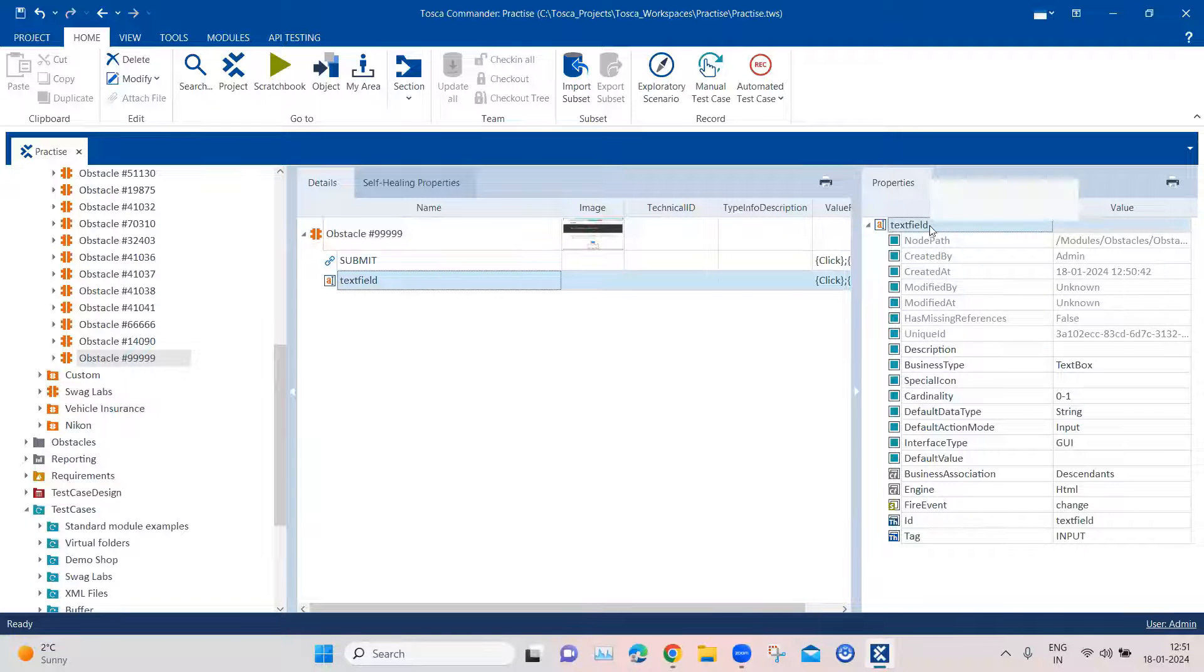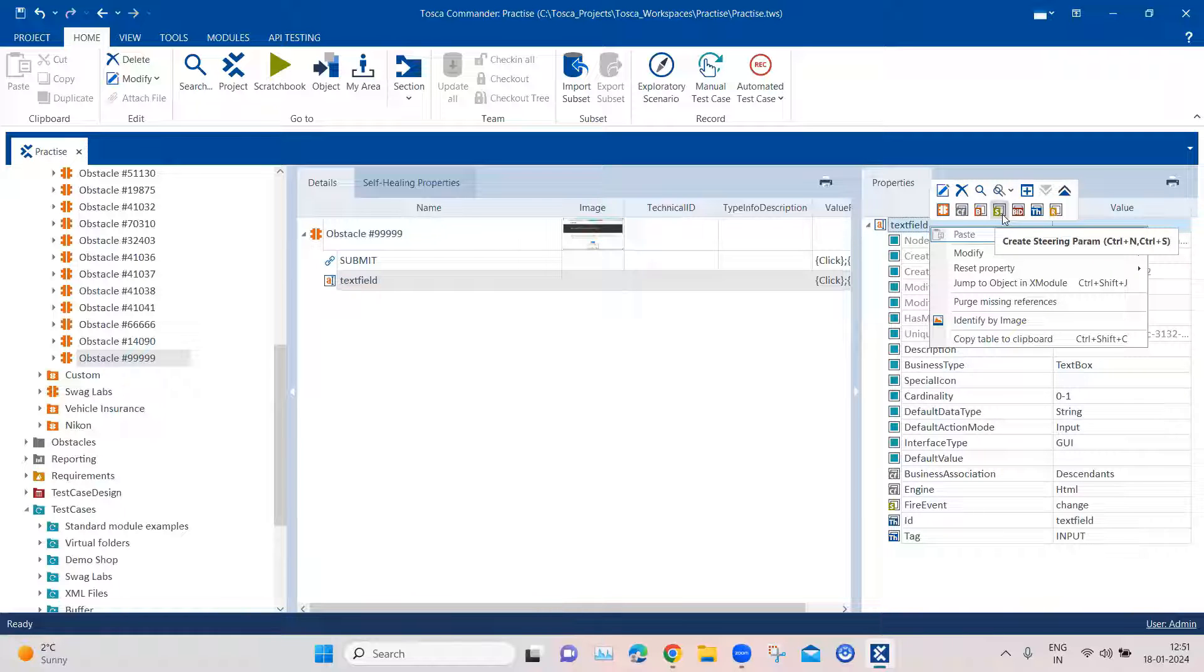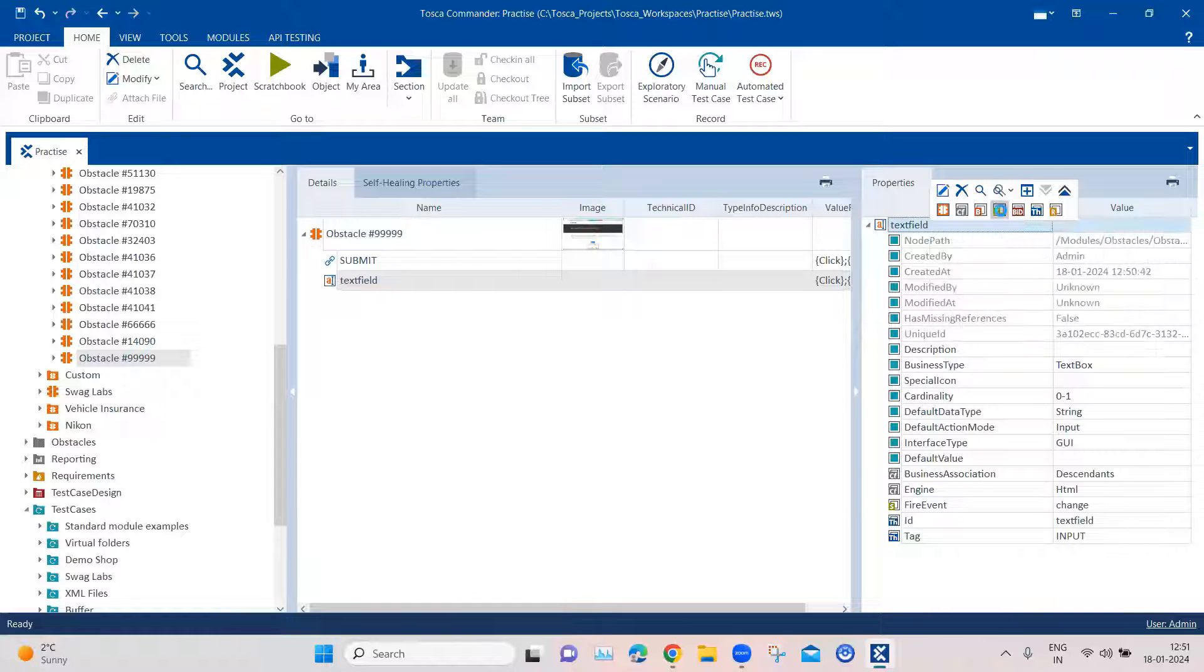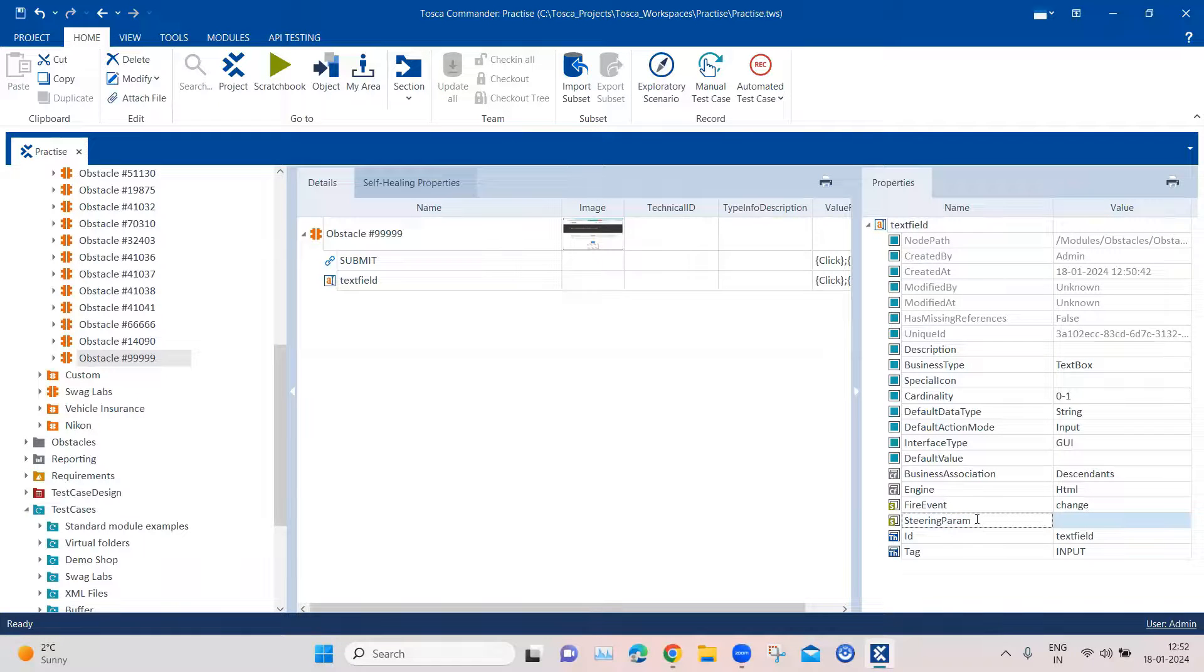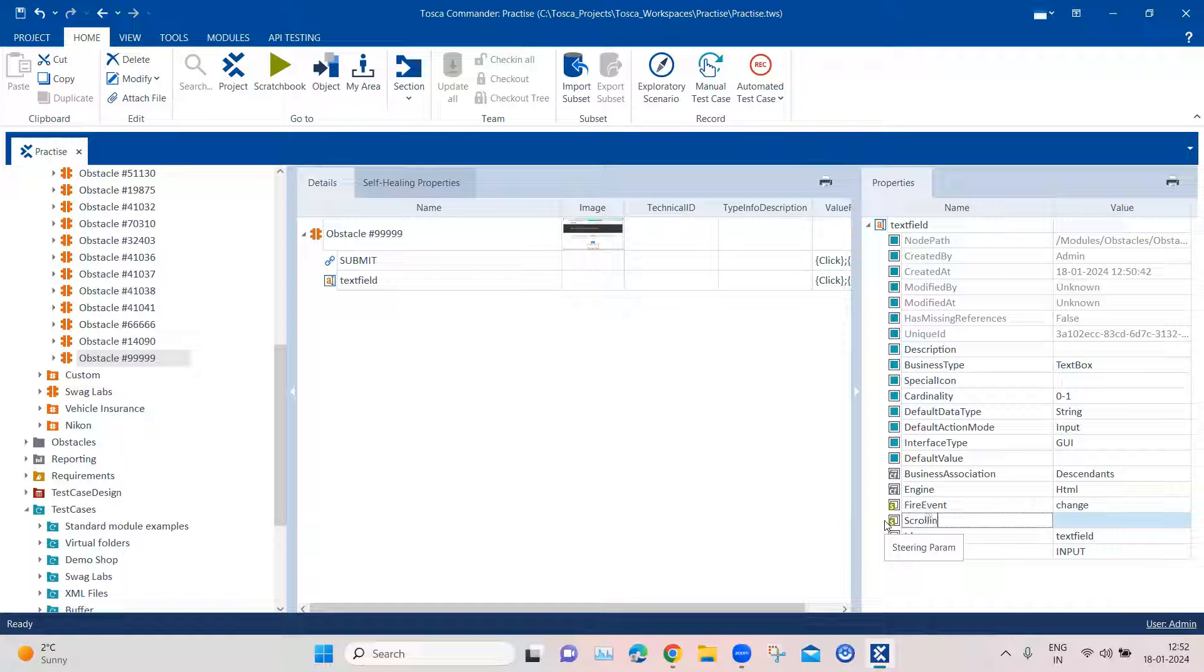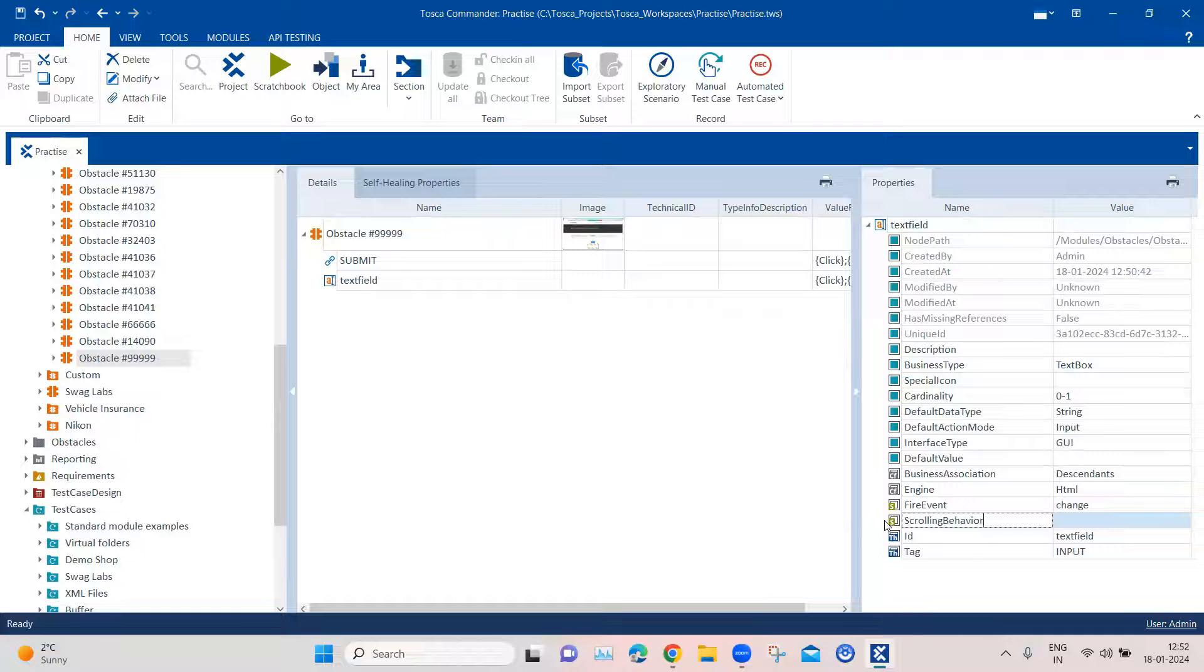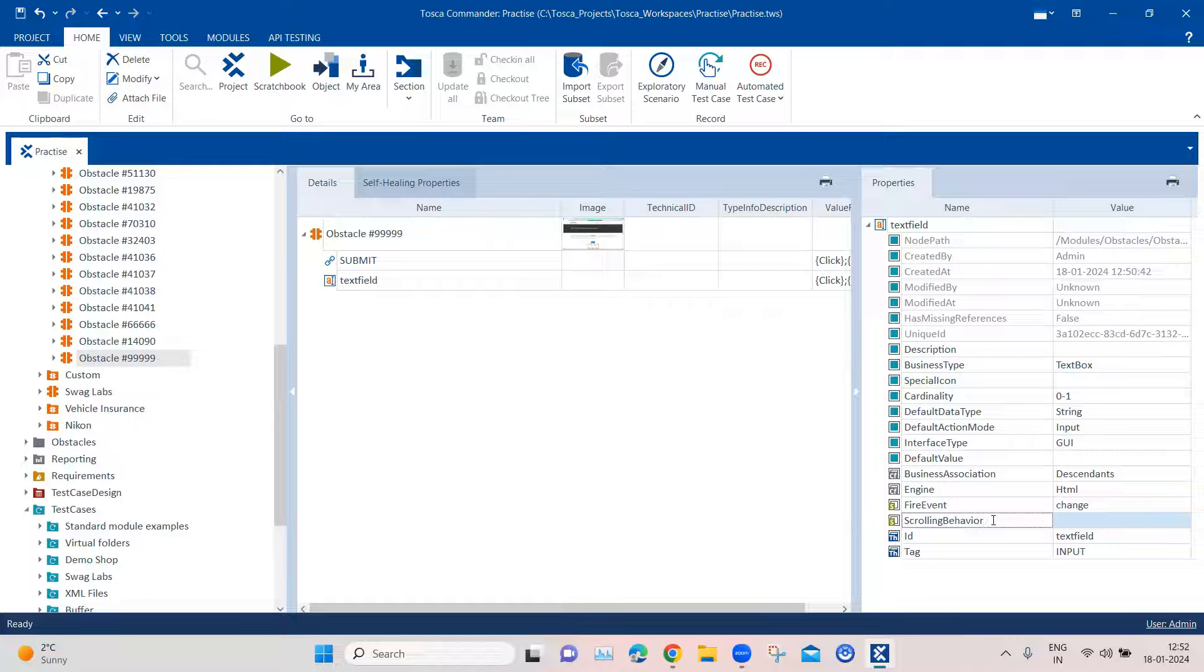So when you right click on this particular field, then you can add a steering parameter. So there is an option to create steering parameter. So click on that. And we are going to rename this steering parameter property to scrolling behavior. So in this scrolling behavior steering parameter,